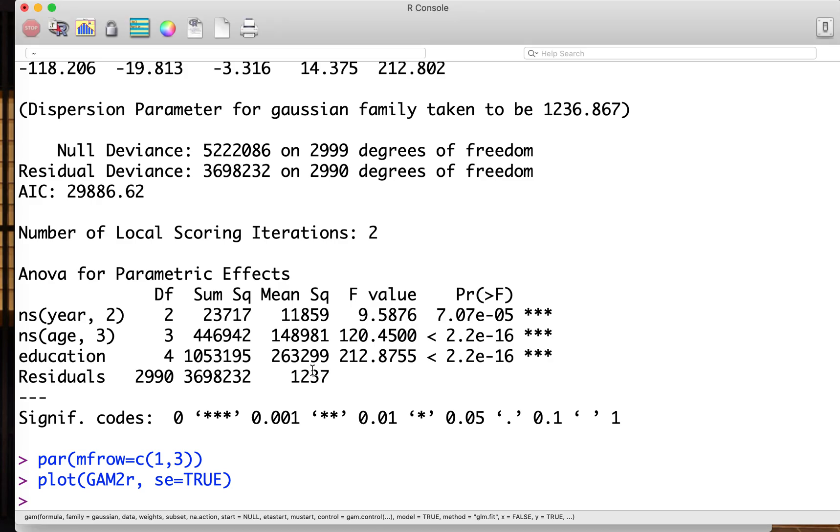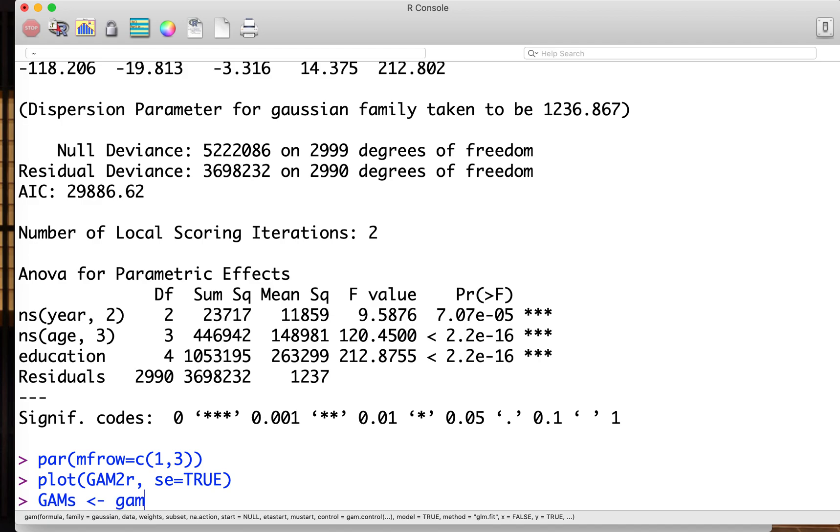Hi everyone. Next we study the GAMs for smoothing spline. Remember that the smoothing splines have some hyperparameters, so it's more complicated to estimate than regression spline. Still, we use GAM function and GAMs smoothing spline as GAM.